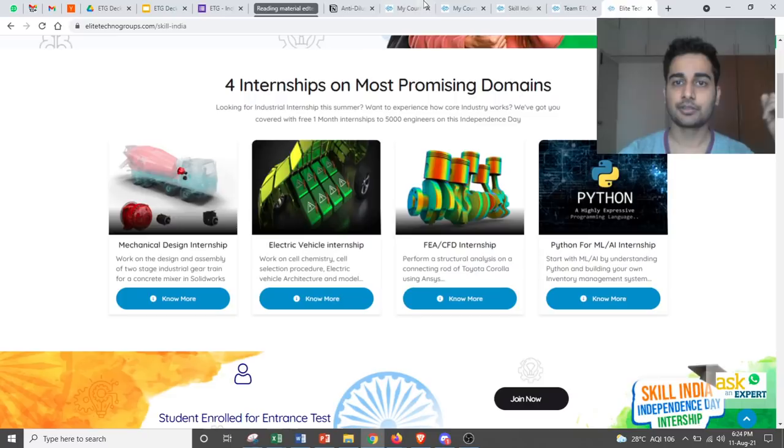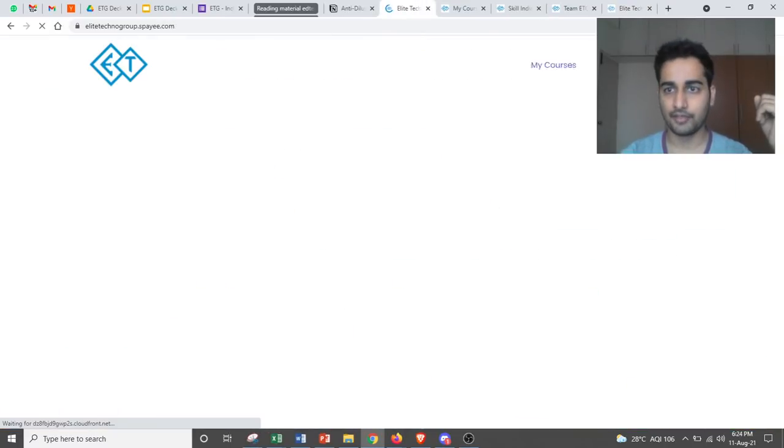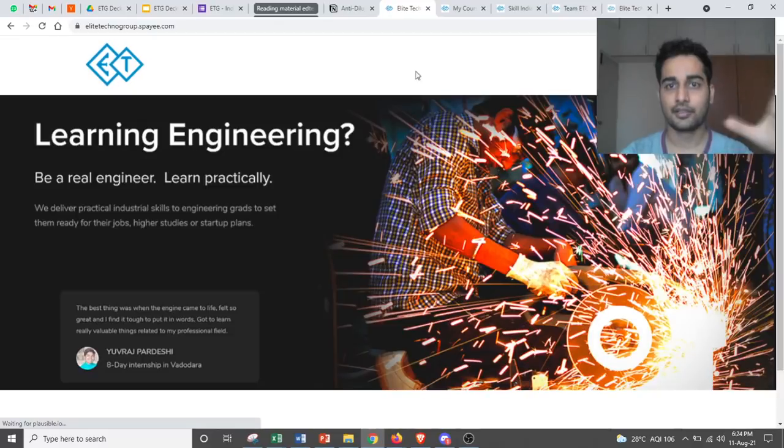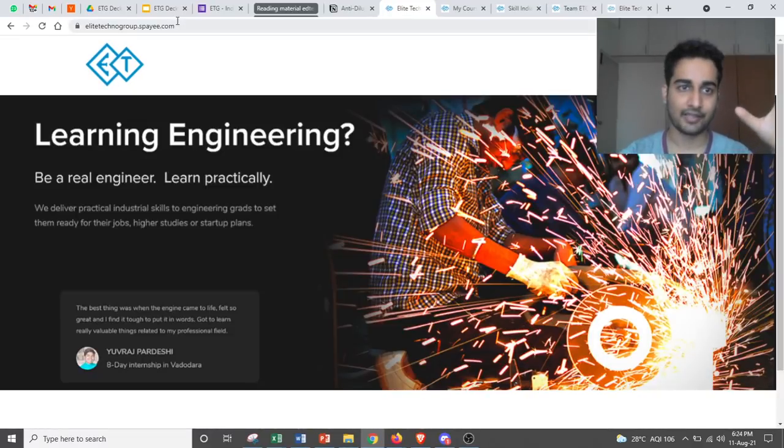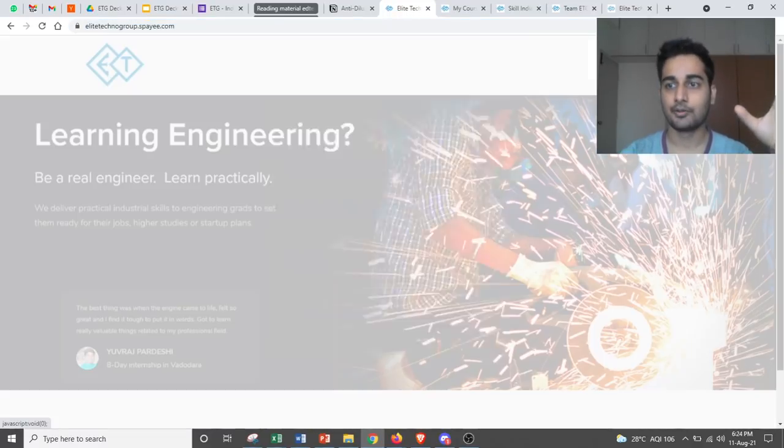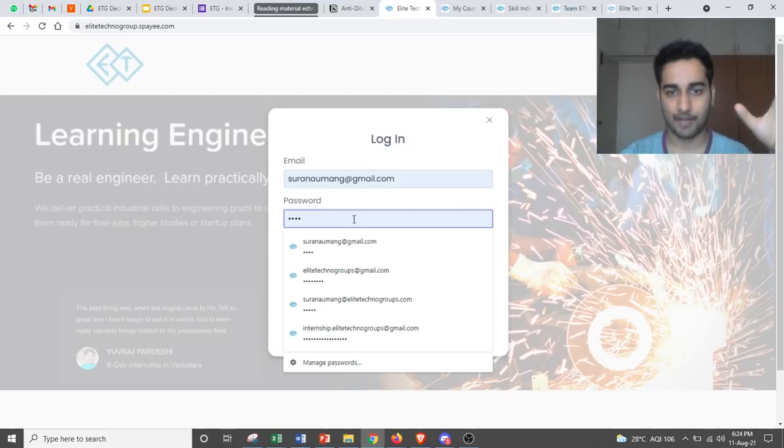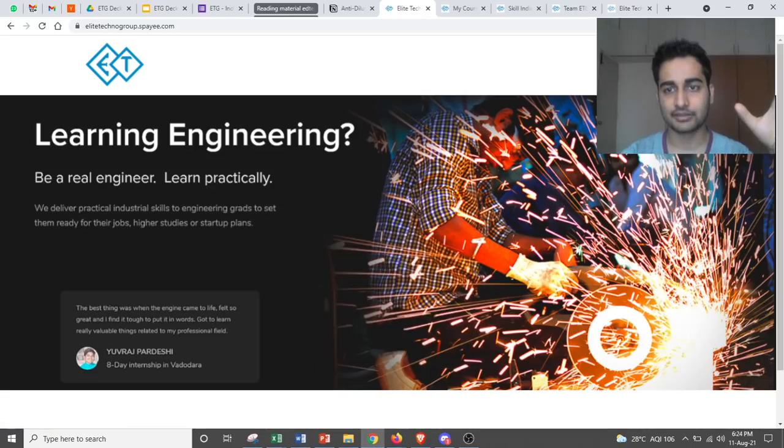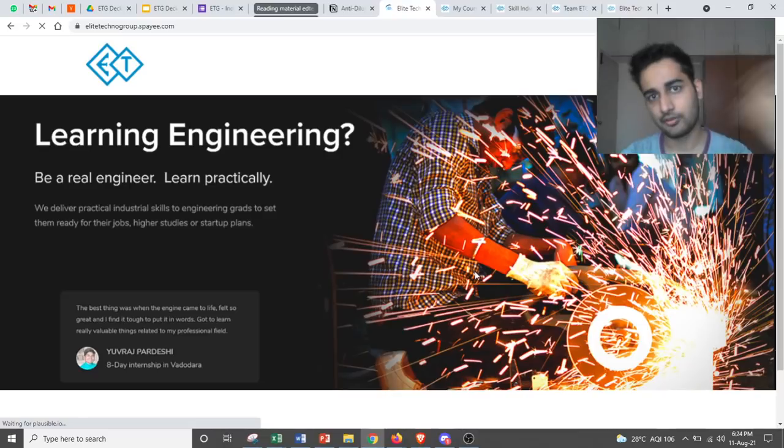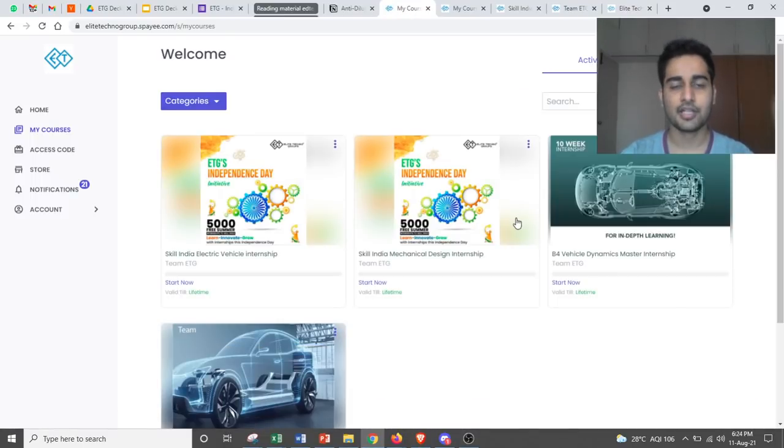So the quiz portal looks like this. If I log out of it, what you see is essentially the quiz portal lighttechnogroup.sprey.com. Now you have your email ID, you have got your password via us, now you have to just login. You can do it on phone, you can do it on laptop, you have to go to my courses.